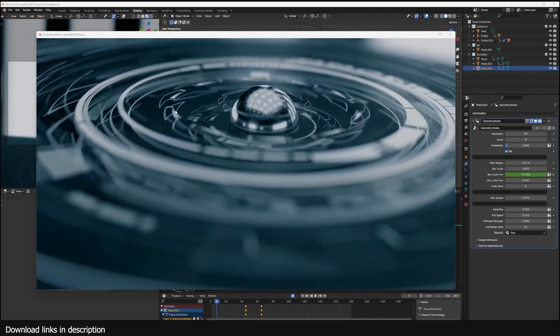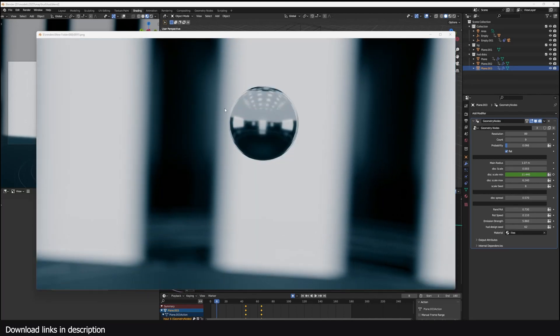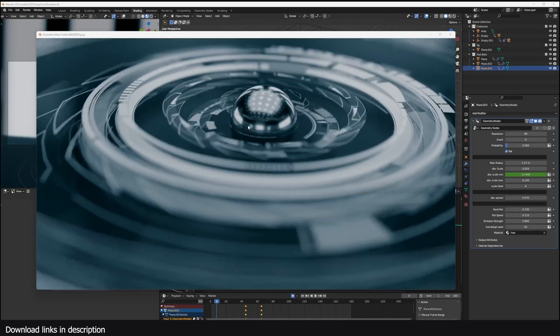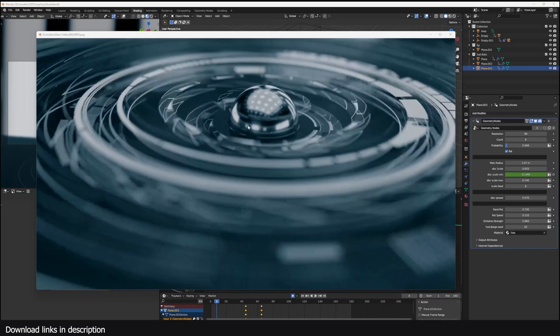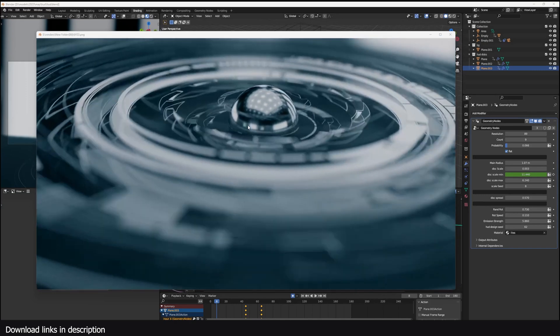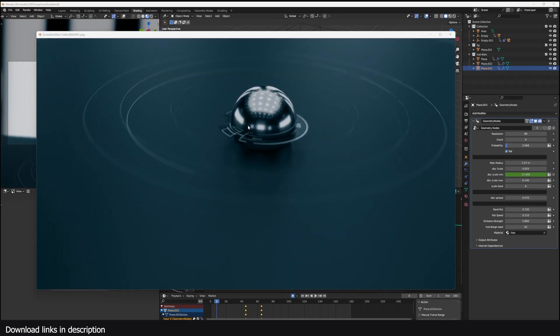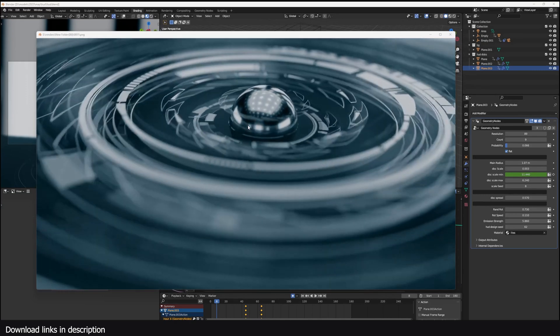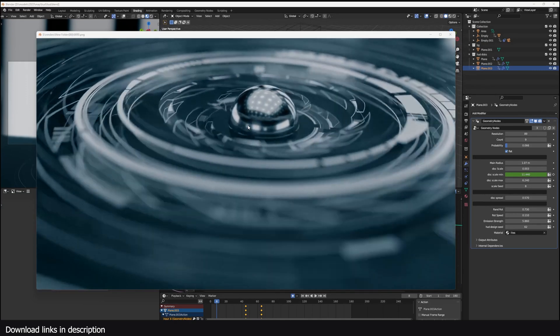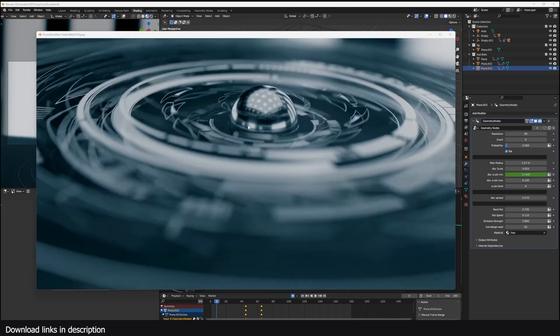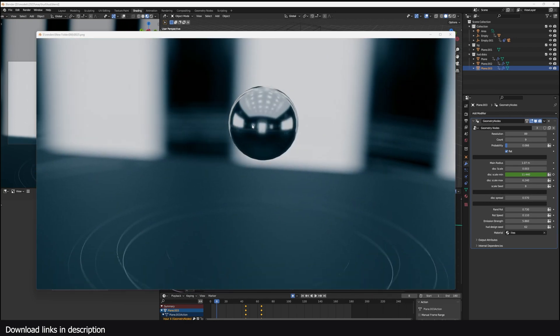Hey guys, welcome to Top Channel 101. Today we're going to look at how to make this motion graphics animation in Blender. I'm going to be using geometry nodes, but you can also set this up without geometry nodes. This is a very easy setup, but geometry nodes makes it much easier to do.